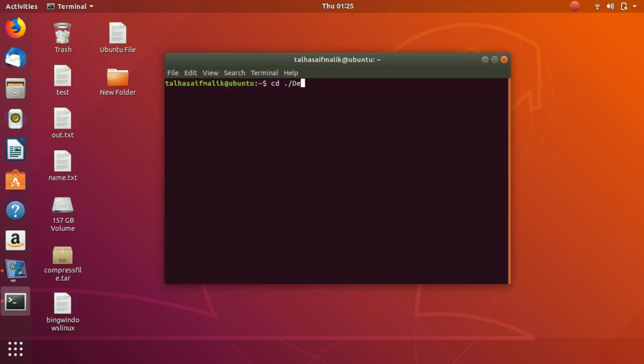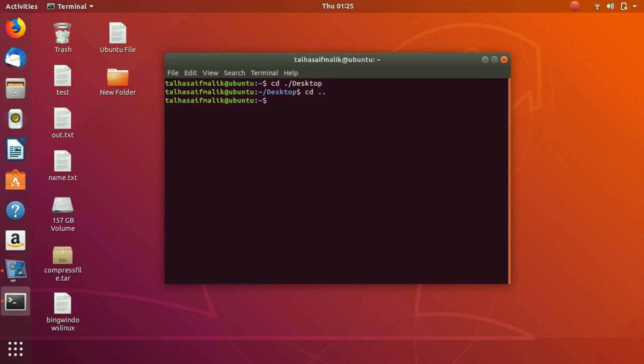We have to go to the desktop folder. So now, auto-completion you can do it by pressing your tab key on your computer. Let's write cd slash, let's write d.